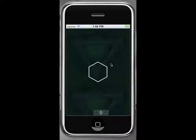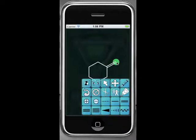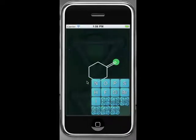Now we want to add a carbonyl oxygen to this ring. We are going to use the finger drawing technique to add a new atom in bond. Now if we double tap the bond, it will turn into a double bond. Then we can use the touch and hold method to convert the new atom into oxygen.